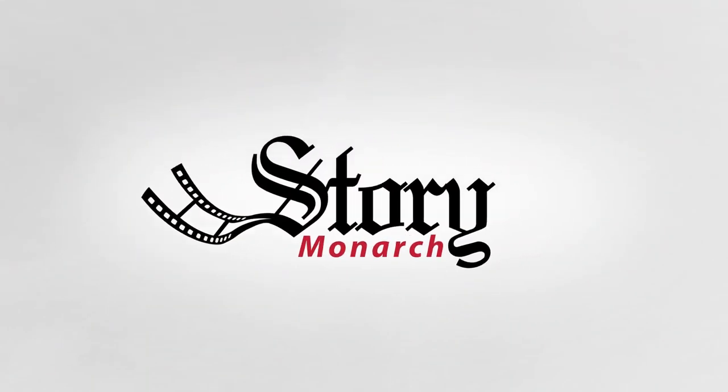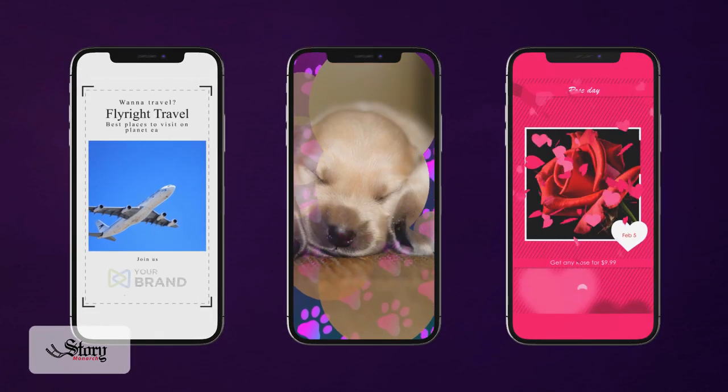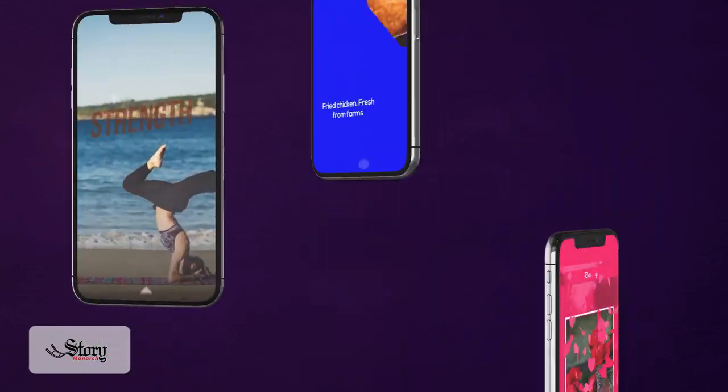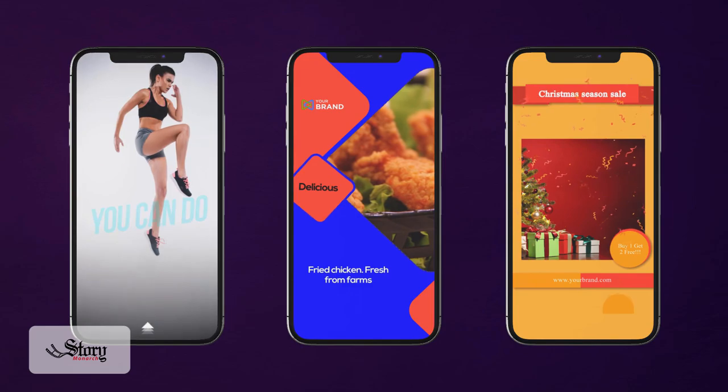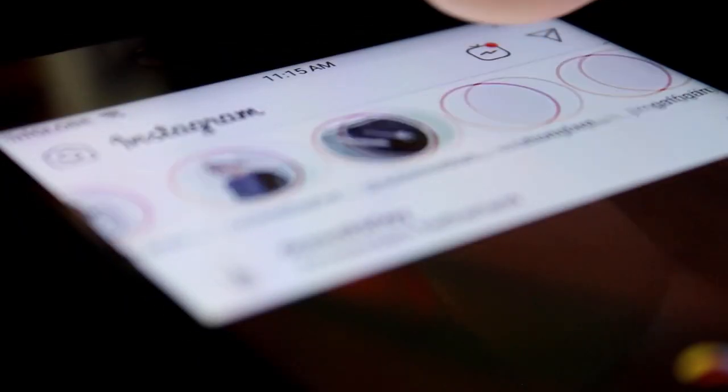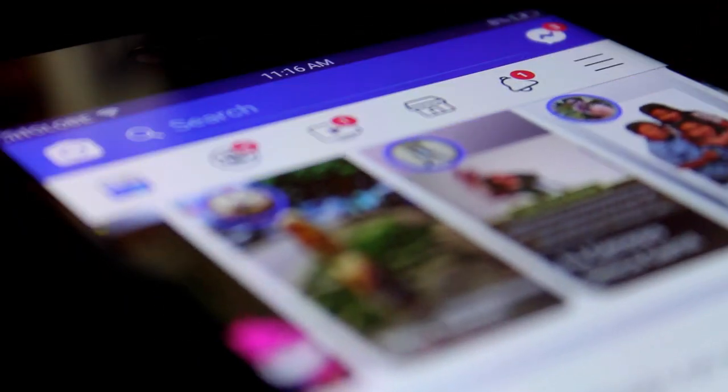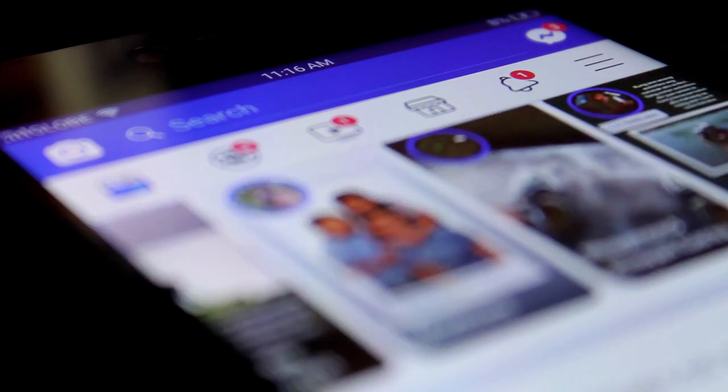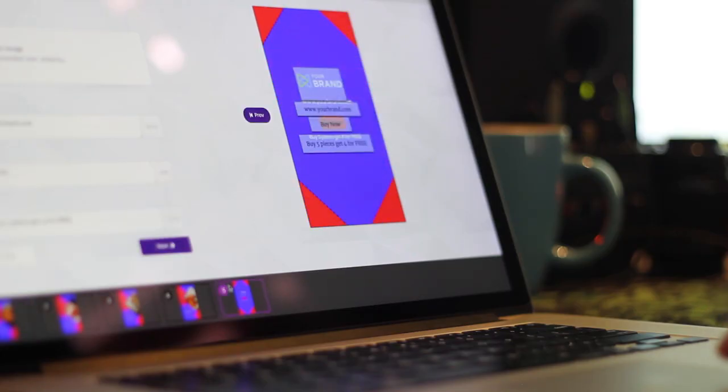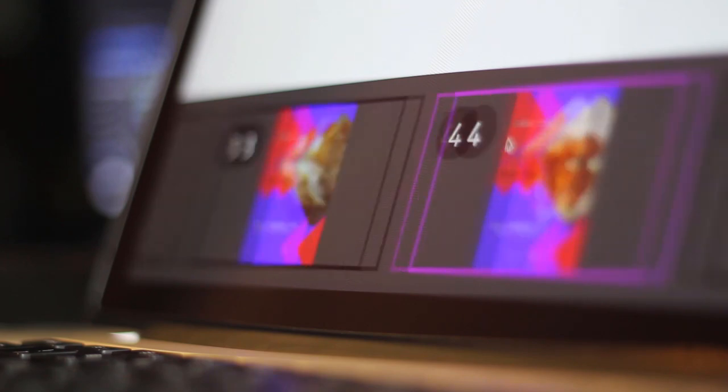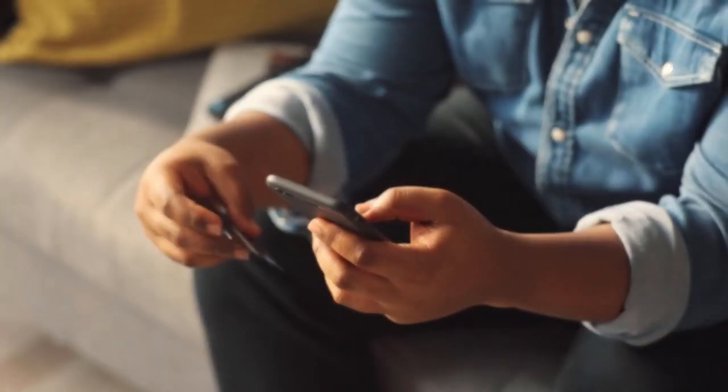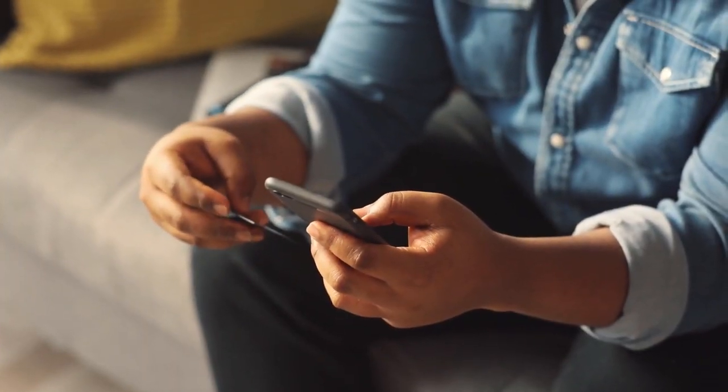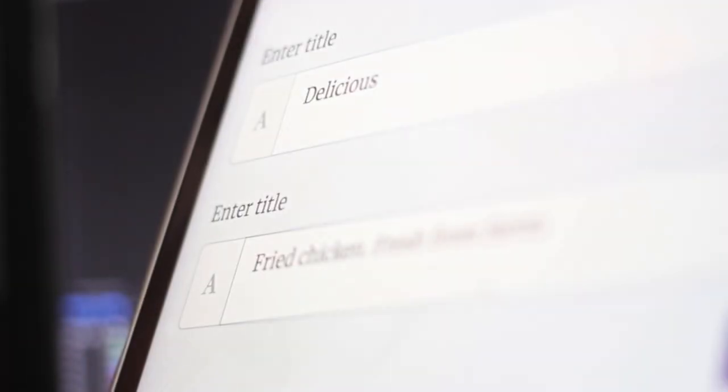And then we have Story Monarch. Now you can create beautiful, visually rich Instagram and Facebook story videos with zero effort. Everybody knows that video stories are scorching the social media world these days. With Story Monarch you can easily tap this growing hot medium to get more engagement, fans, leads, and of course, sales.